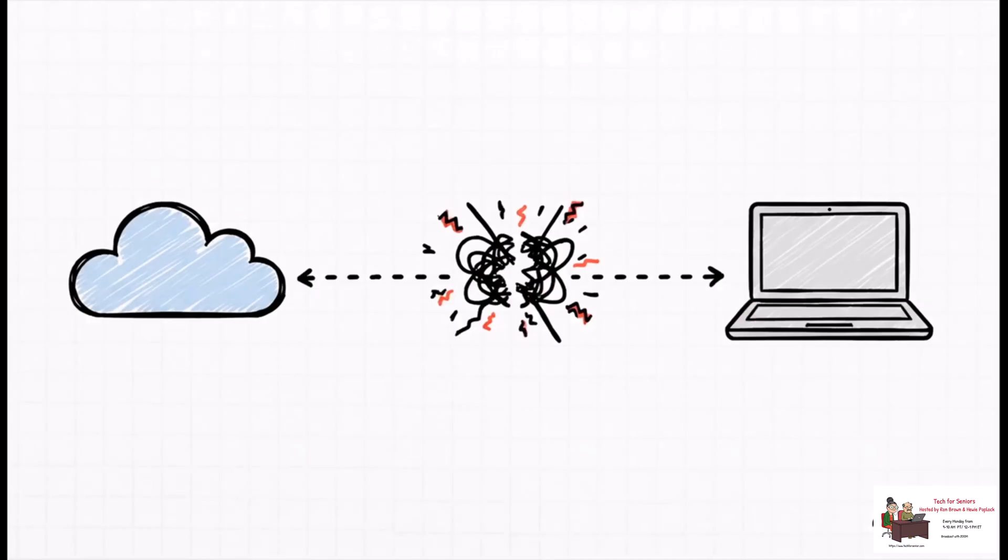But what if you've got plenty of room? Well, then the issue probably isn't on your end. It's often some kind of glitch with the download path from Apple's servers. Something gets corrupted or just stuck along the way.